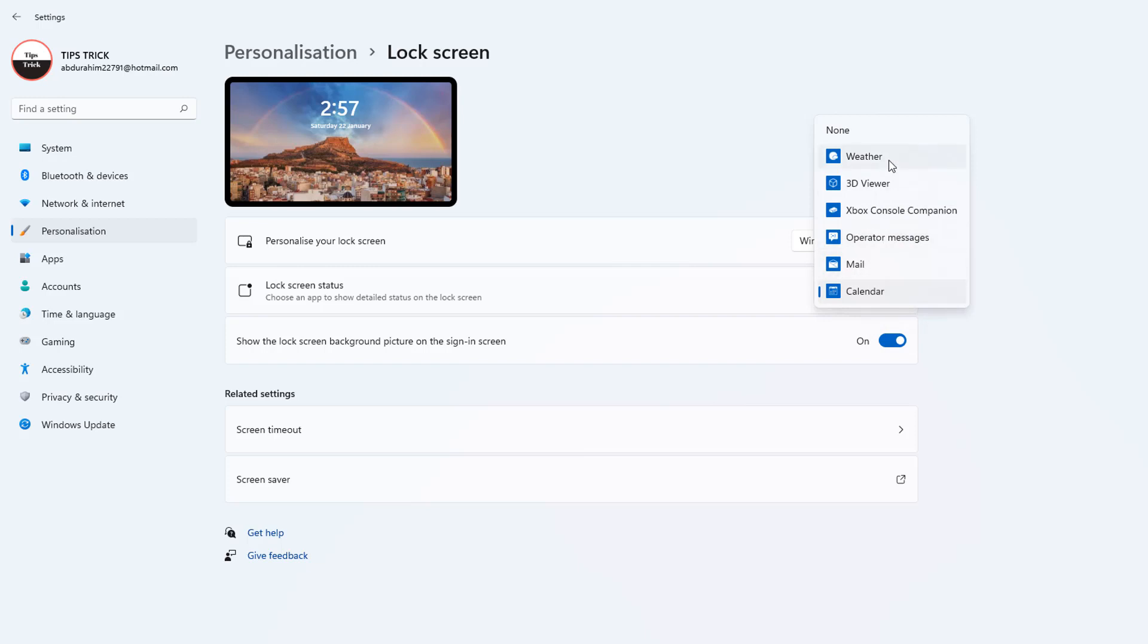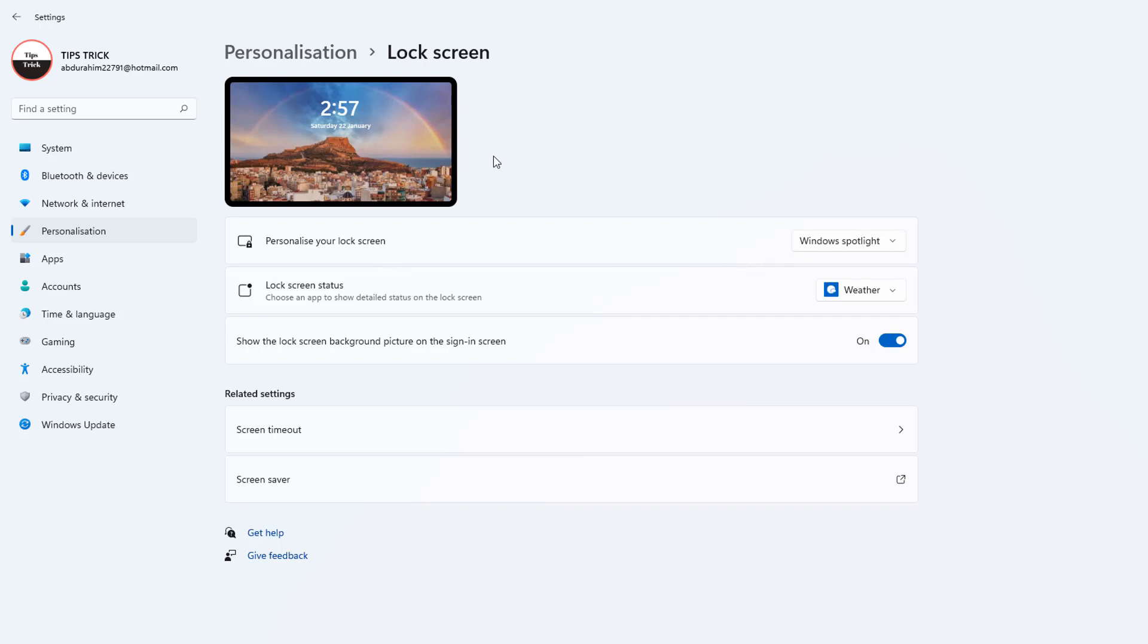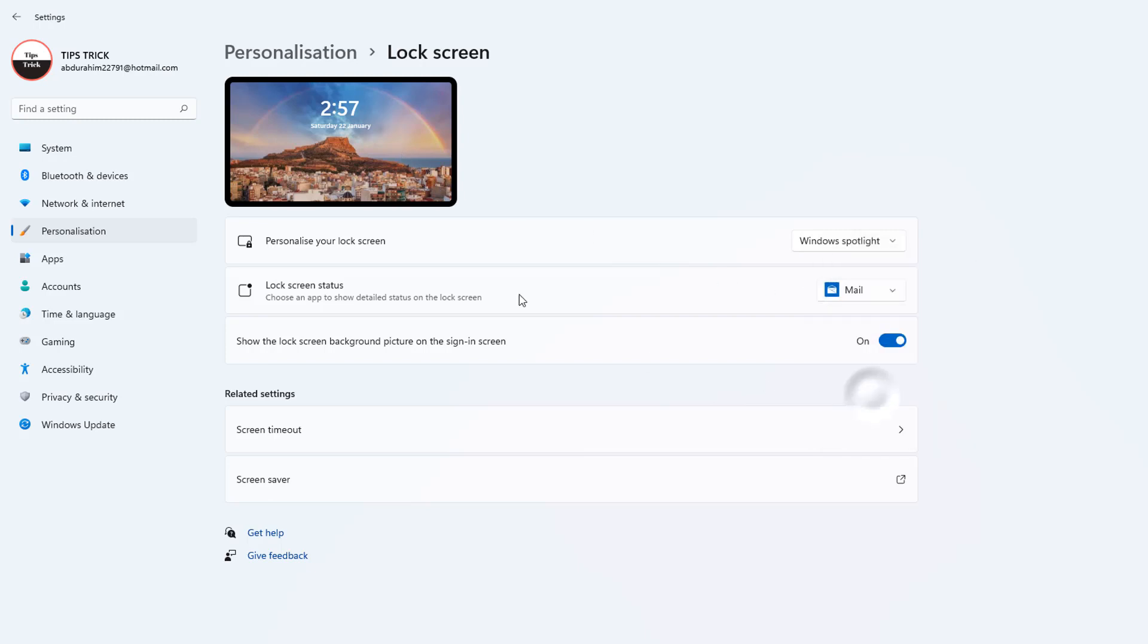If I choose here Weather, you're going to see every time in my lock screen it's going to appear the weather. Or if I choose the Mail, it's going to appear Mail in my lock screen.